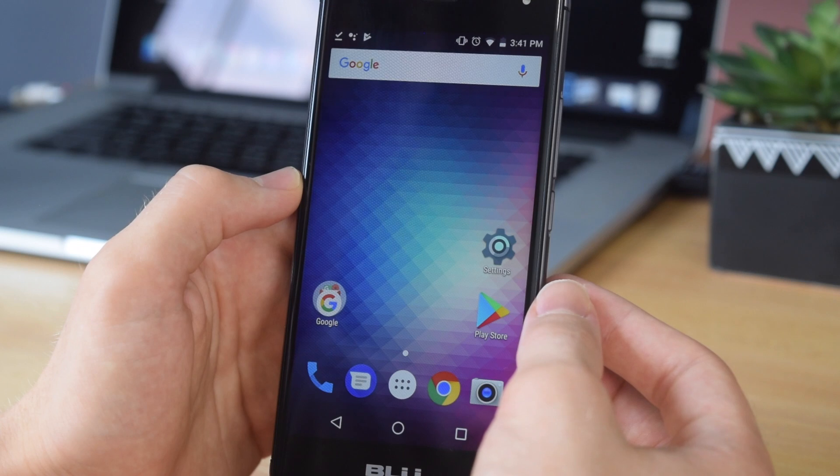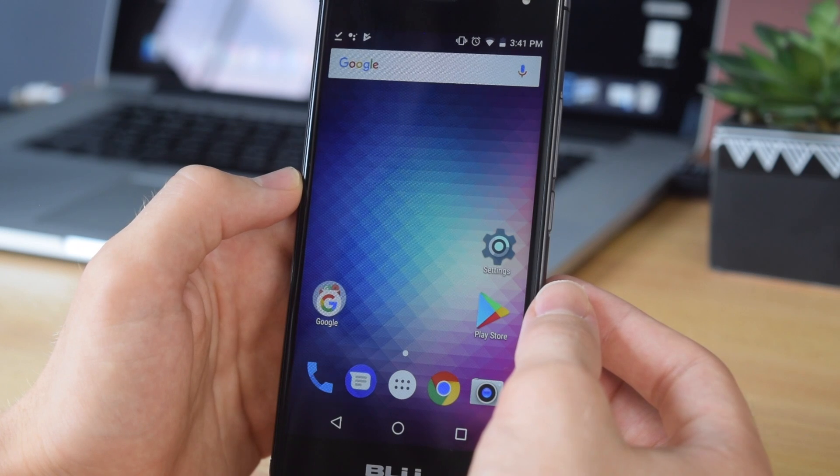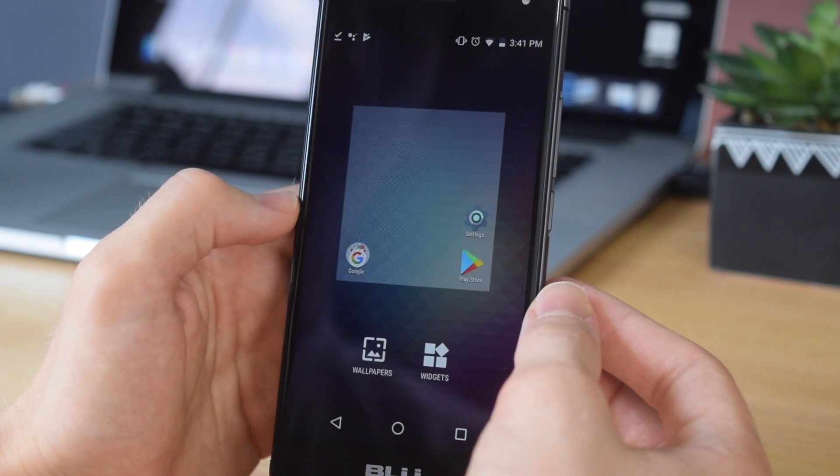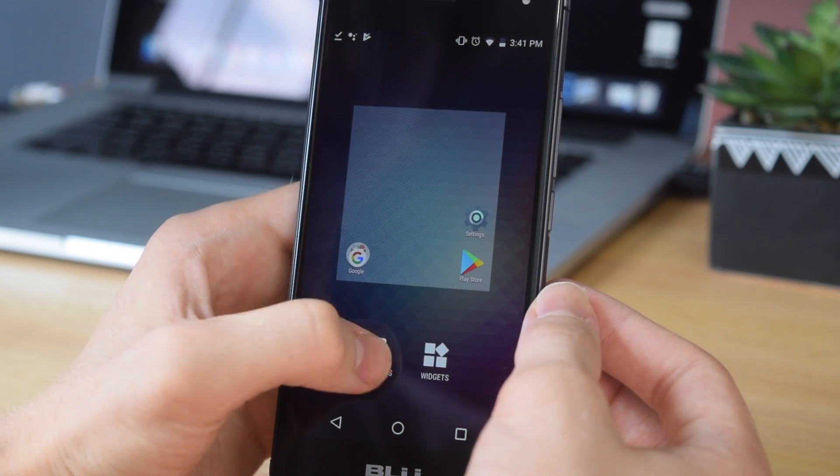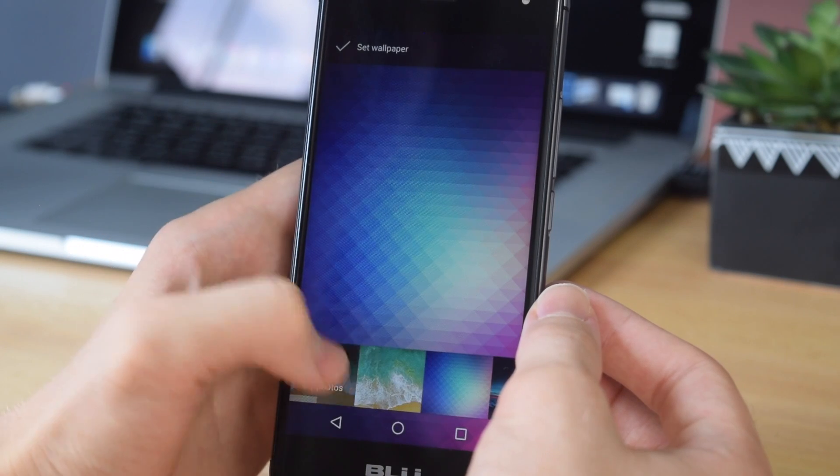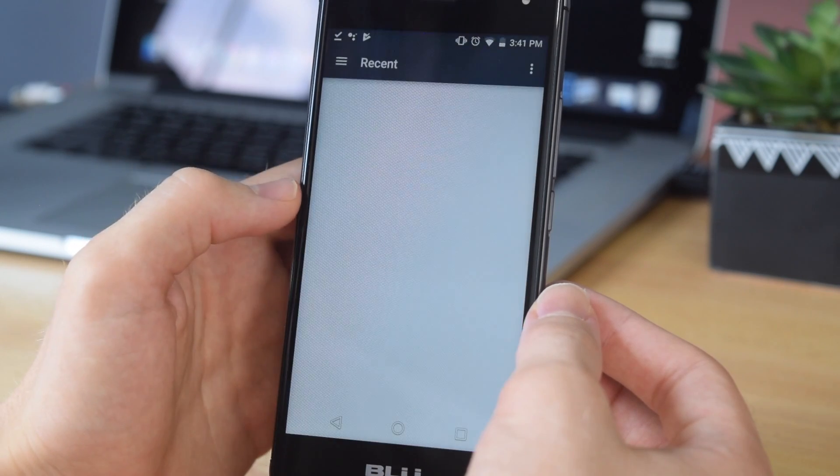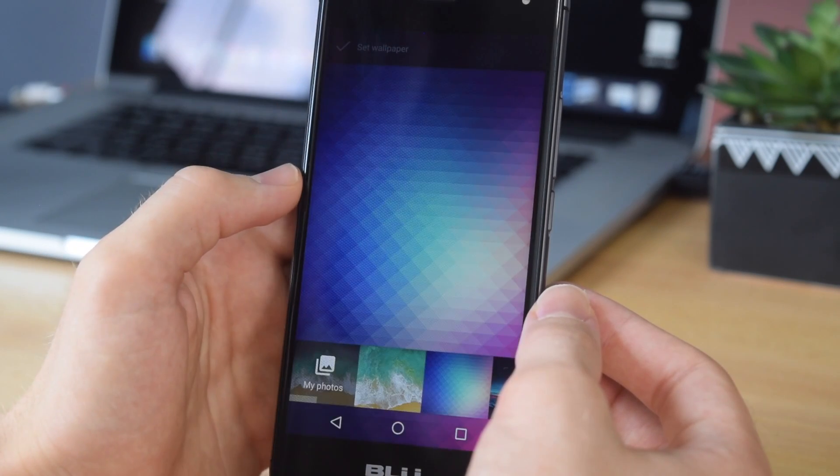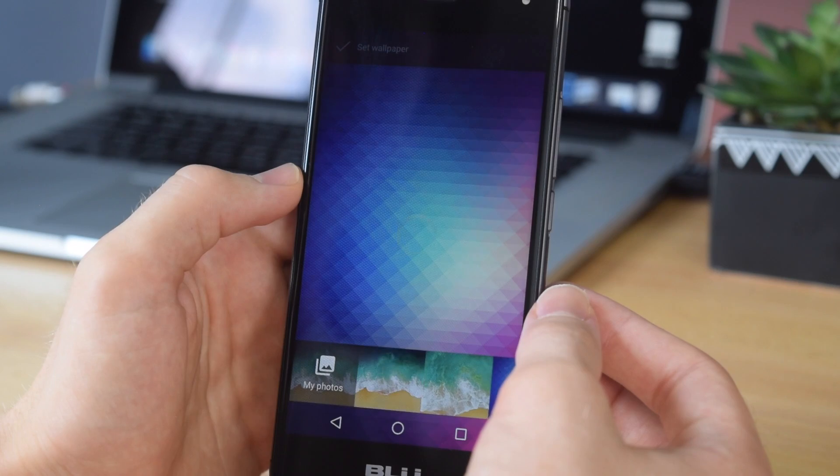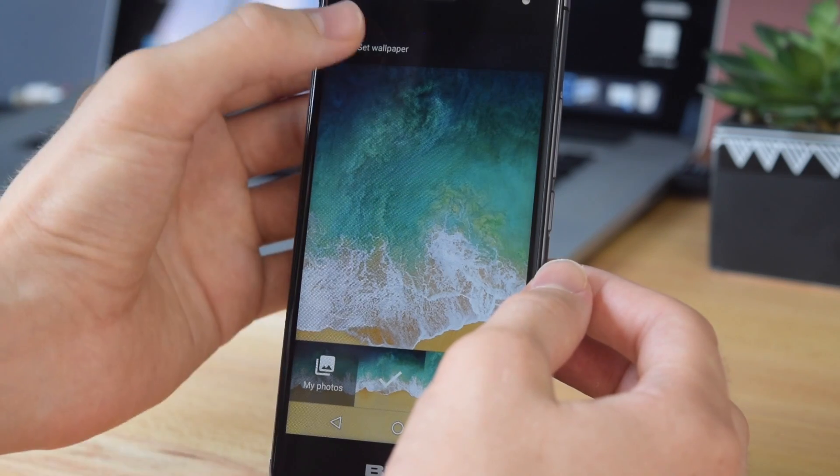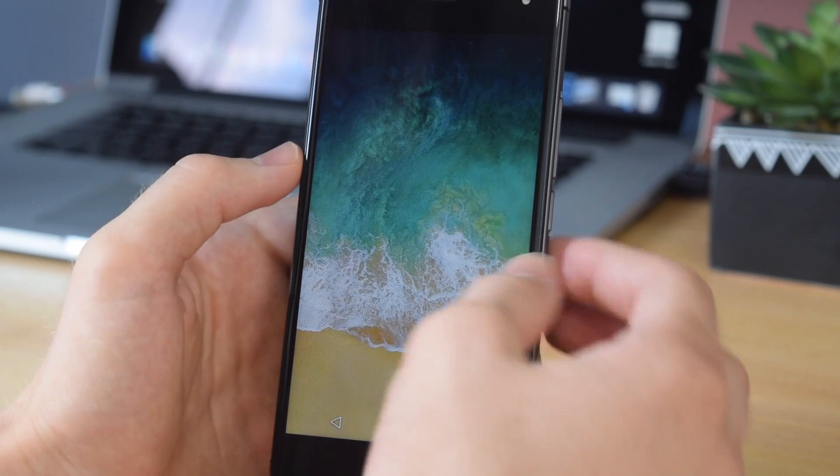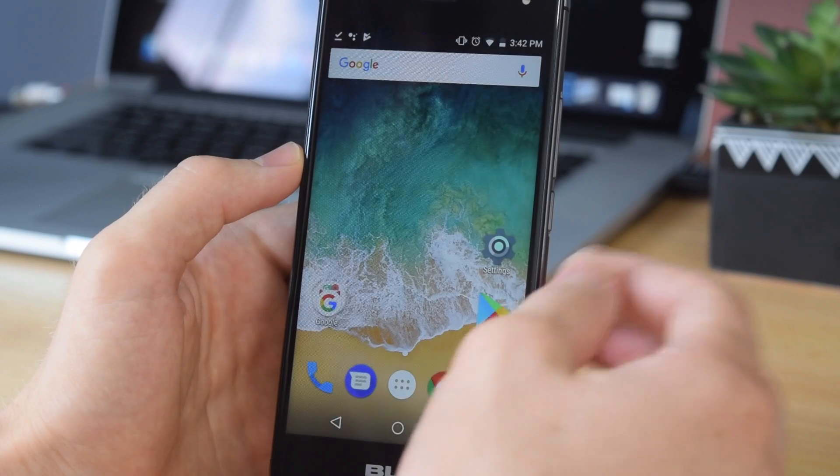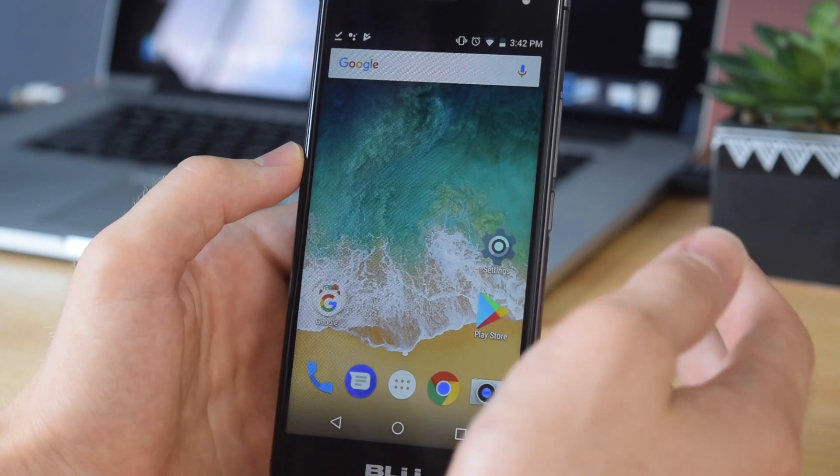Once it's done downloading, you can exit to your home screen and set it as your wallpaper. Depending on your phone it might be a little bit different, but for me all I have to do is tap and hold on the home screen, select wallpapers, select my photos, and select the iOS wallpaper we just downloaded. Once you've done that, simply tap set wallpaper, and now that's the first step.